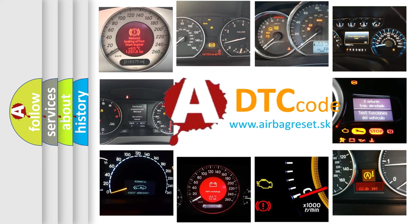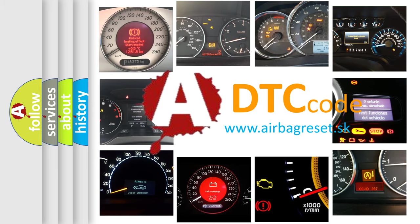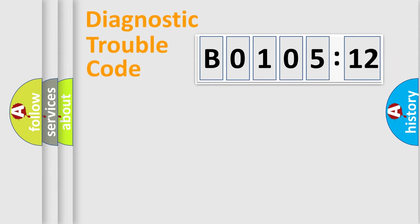What does B0105-12 mean, or how to correct this fault? Today we will find answers to these questions together. Let's do this.